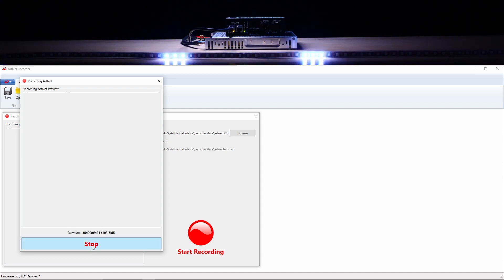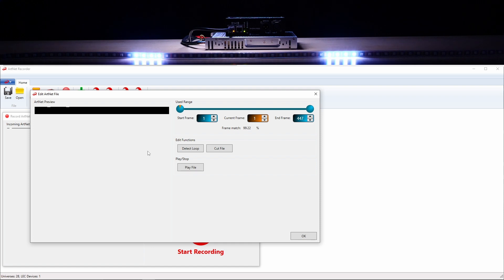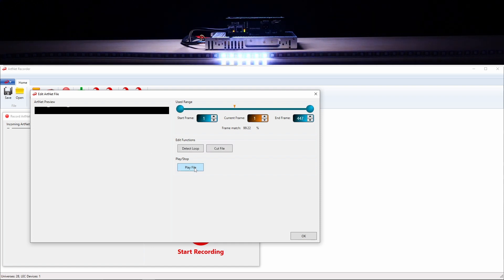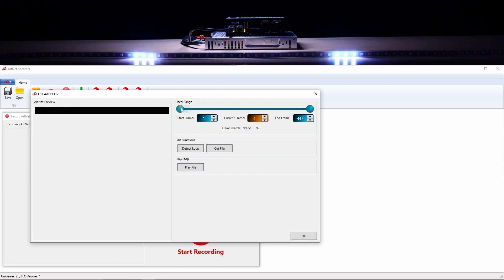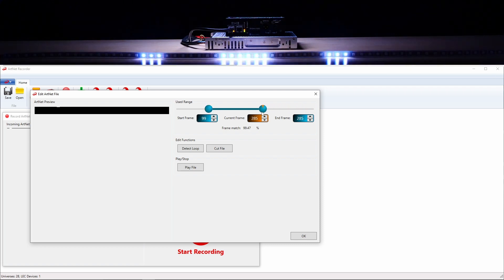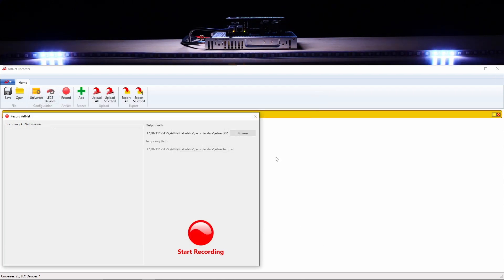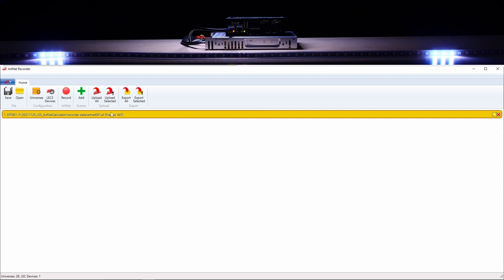Once you are happy, hit stop. After recording, you can review the effect. Hit play and use handles to actually select what portion of the effect that you have recorded you want to keep. Once ready, click on OK and in your list you can see the first effect that you have recorded.